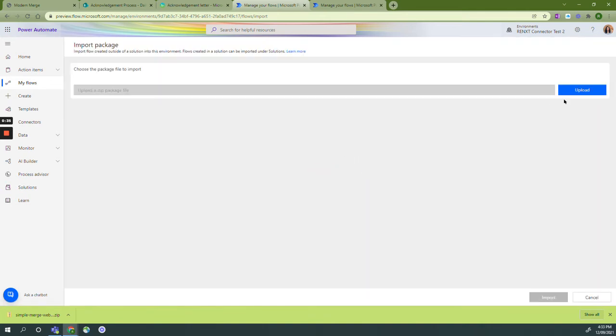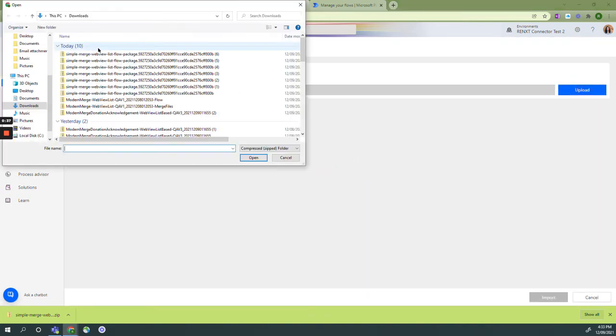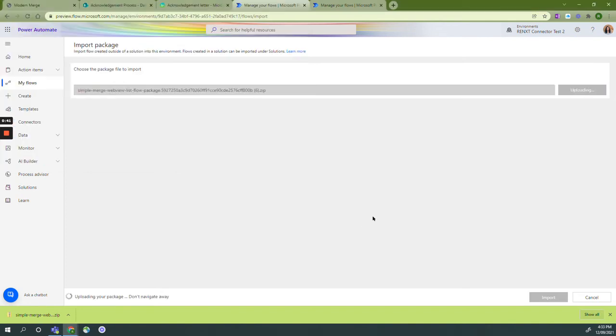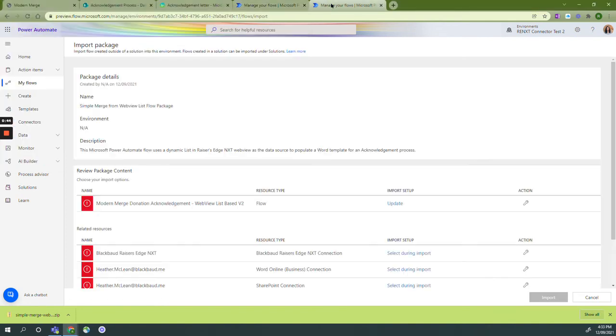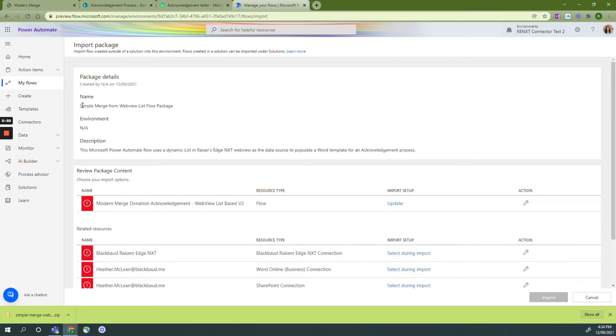We're going to select that file to upload and while that's uploading, this will upload as follows. We'll see the package created and we have our simple merge from web view list flow package.